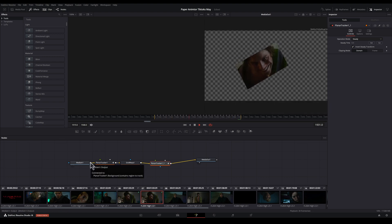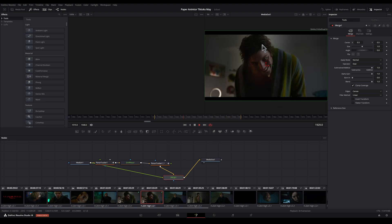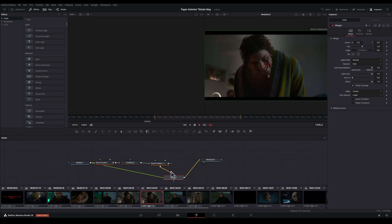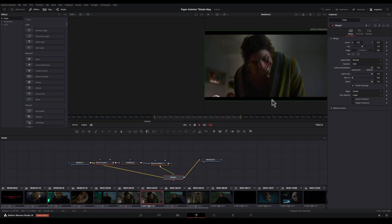Now we just need to add our original footage back into the background. We can click on the output of our media out, holding down shift, and add it to the output of the planar tracker. This will create a node. But as you can see, we've lost our effect because our effect is going into the background of this merge node. So to swap these outputs, just press Control+T. And now we've got our creepy smile added onto the original footage. Okay, that's done.